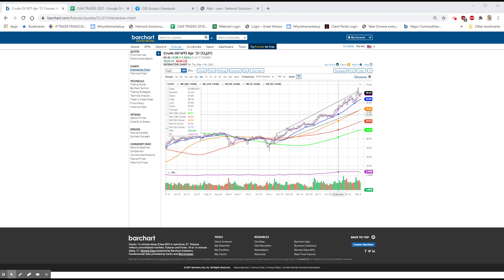Okay, so this is kind of interesting because it gives a little bit more color. Initial claims were down 42,000 to a still very high 712,000. So things are getting better, but in a very slow manner. And continuing claims, 4,144,000 versus 4,337,000.